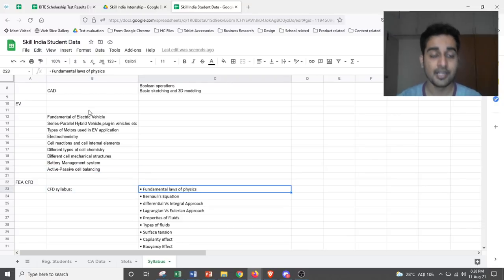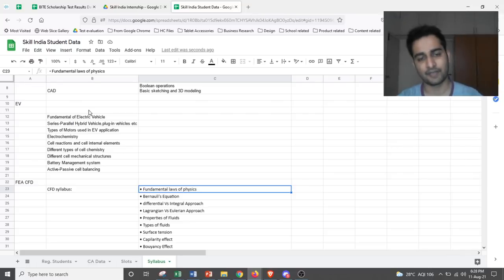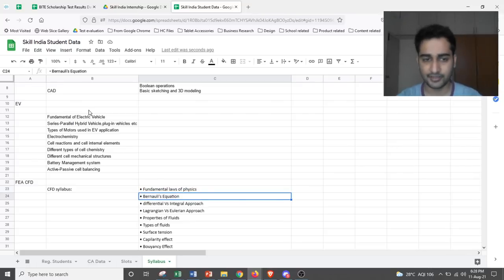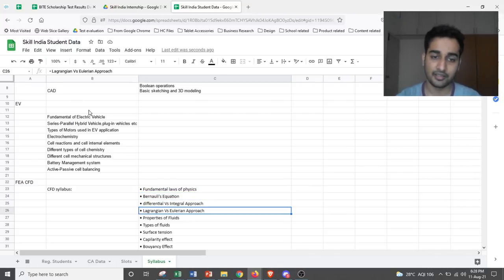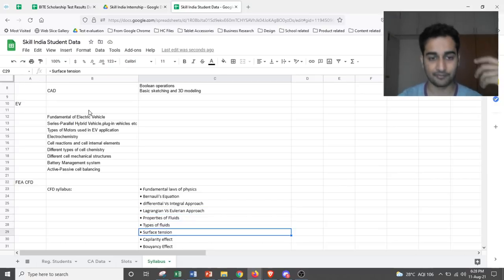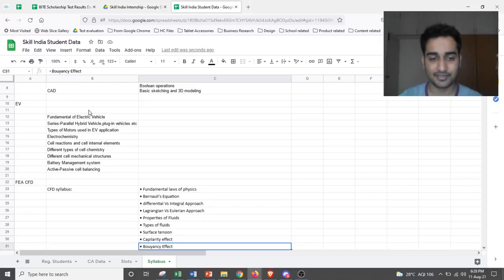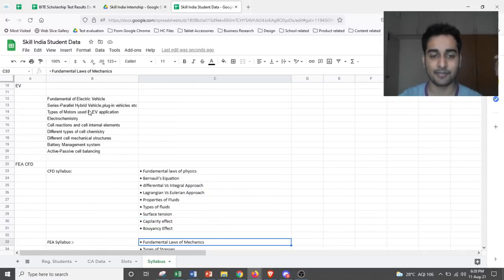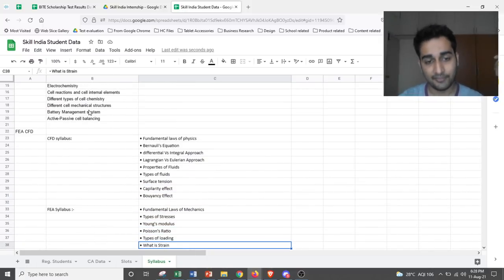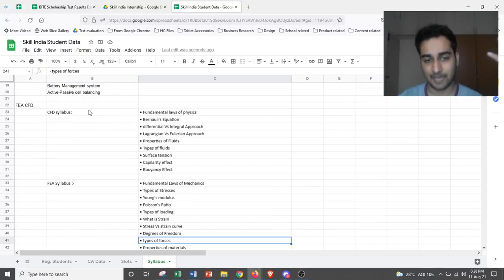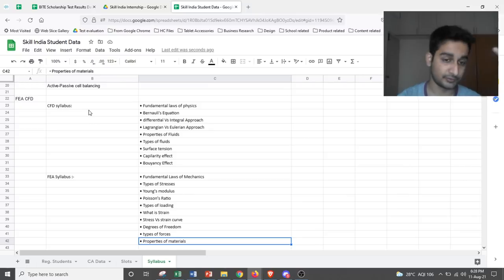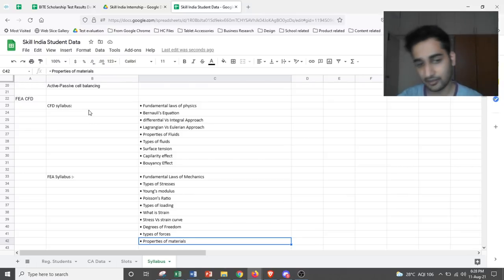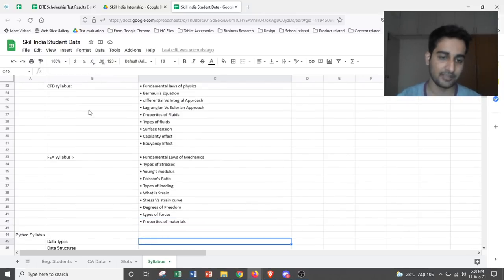If you are from FEA, CFD, you would need to prepare for a bit of fundamental law of physics, Bernoulli's equations, differential versus integral approach, Lagrangian versus Eulerian approach. Properties of fluids, like types of fluids, and also surface tension, capillarity effect, buoyancy effect. In FEA, you would be looking at fundamental law of mechanics, some types of stresses, Young's modulus, Poisson's ratio, types of loading, strain, stress versus strain curves, degree of freedom, type of forces, properties of materials.